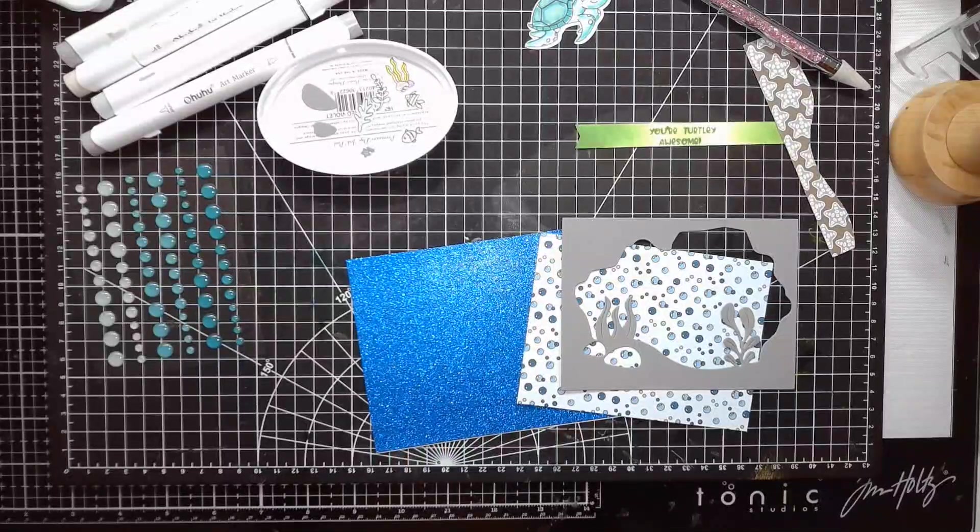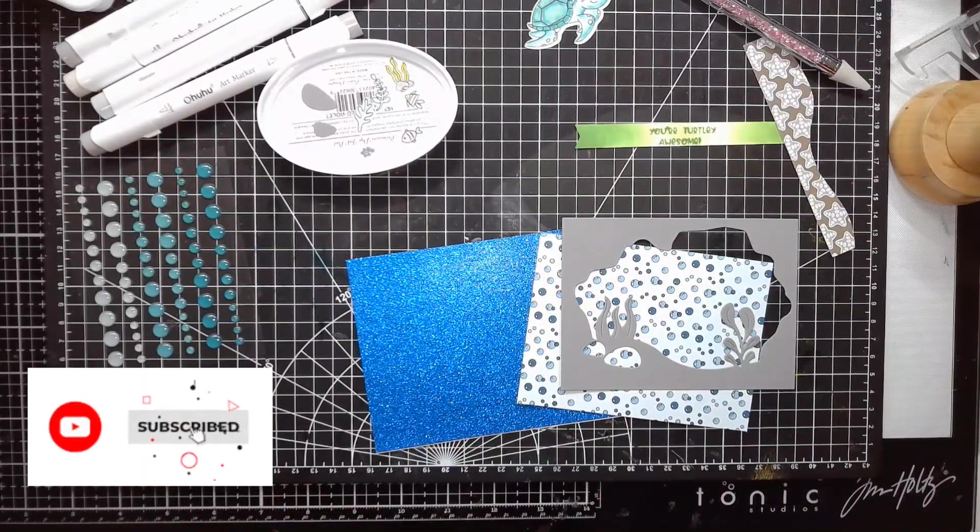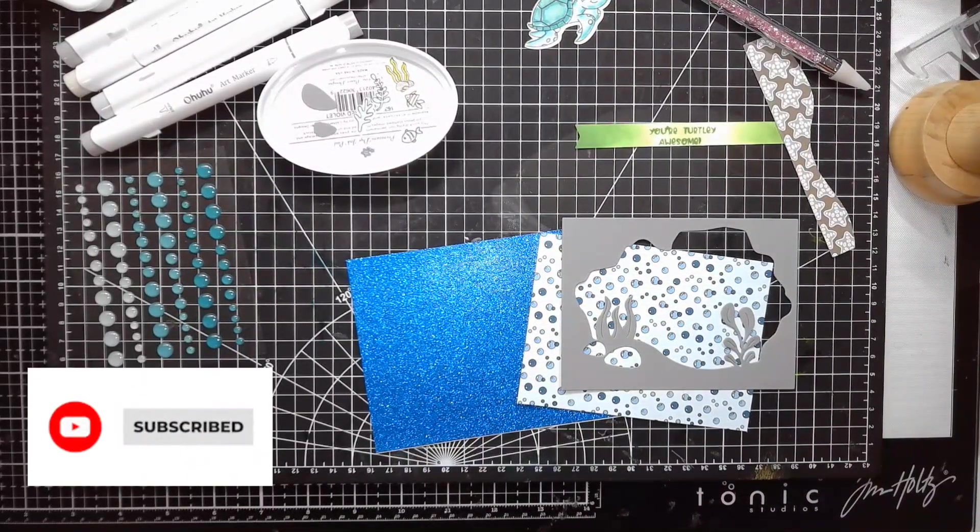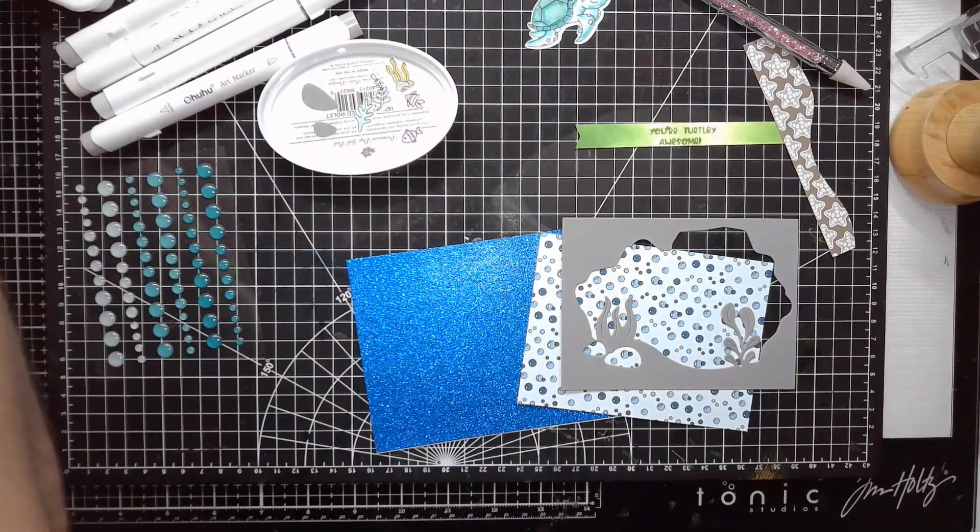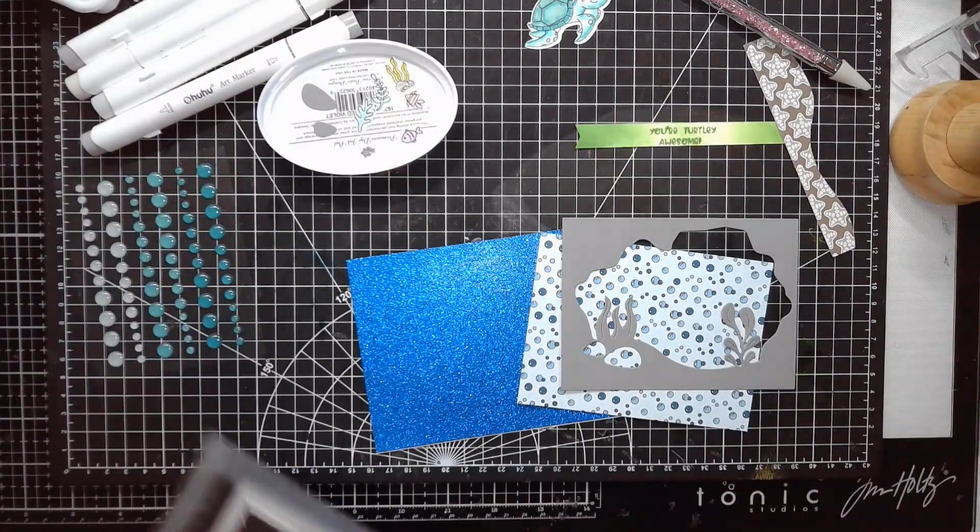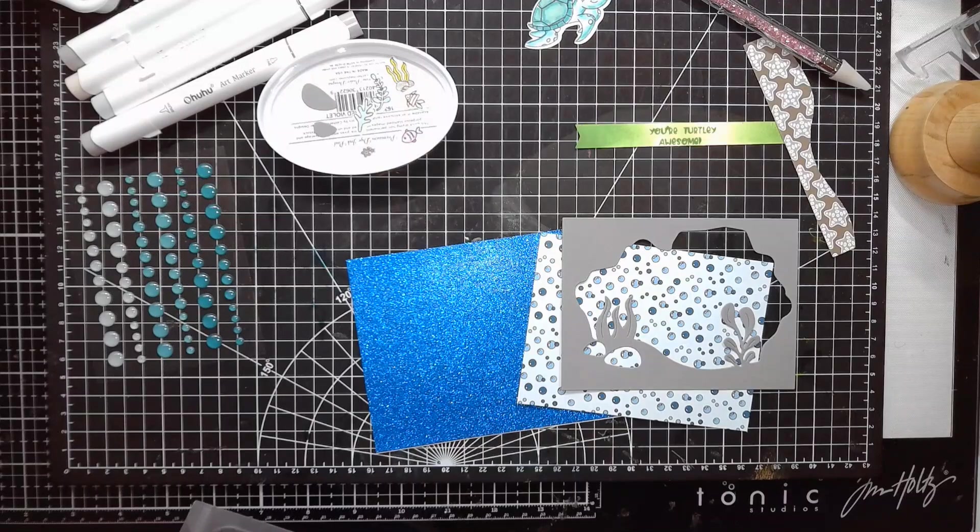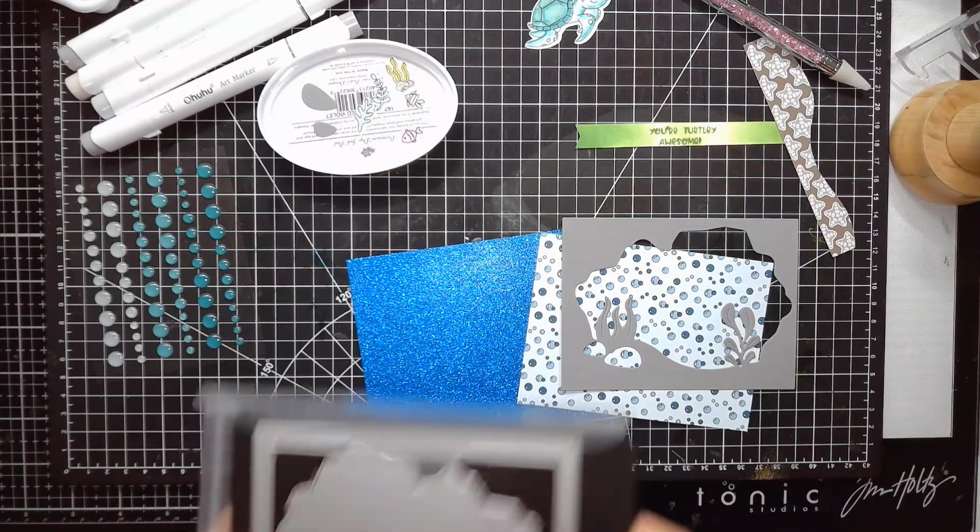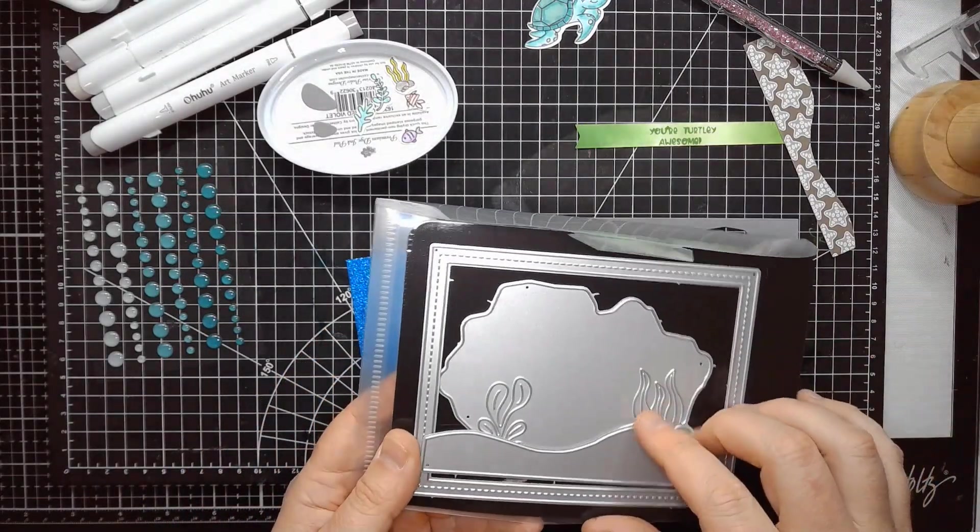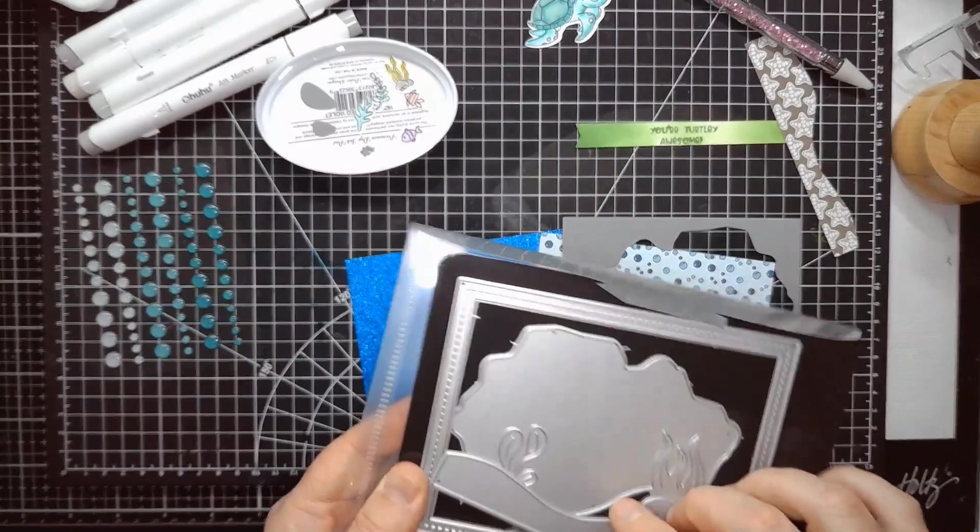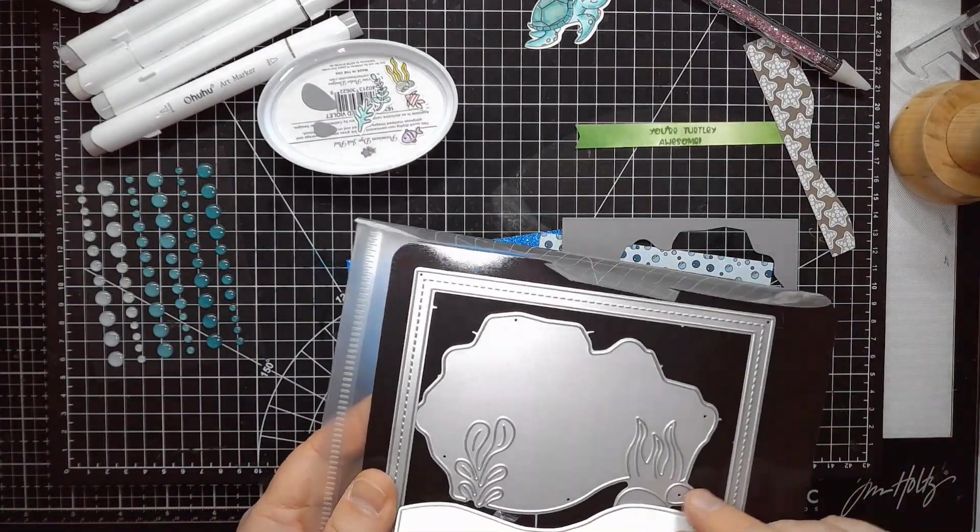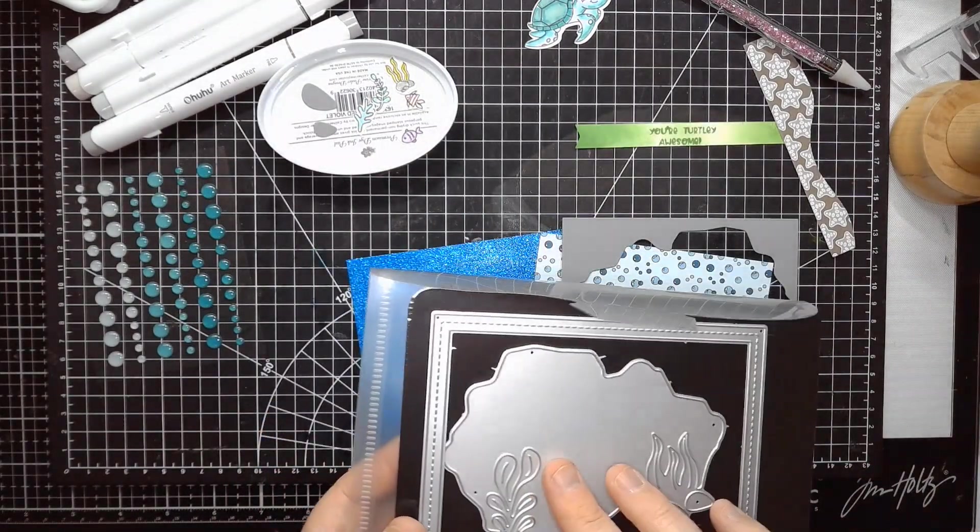Welcome back. We are going to make a quick card using a new die set from Cat Scrappiness, a pretty recent release. It is this die set. I will have to look up the exact name of it, and I'll put it on the screen. But essentially, it gives you sort of an ocean view.